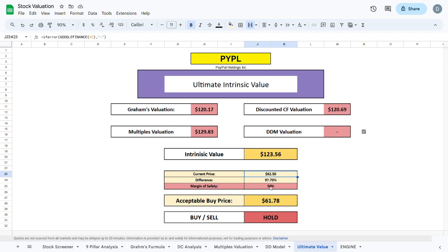If we plug in a margin of safety of say 50% we would get an acceptable buy price at $61.78, which is very close to the current trading price of the company.